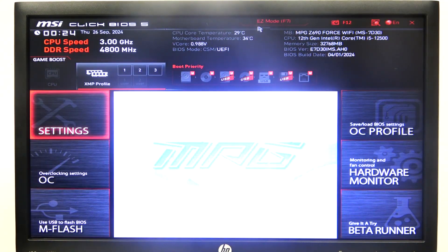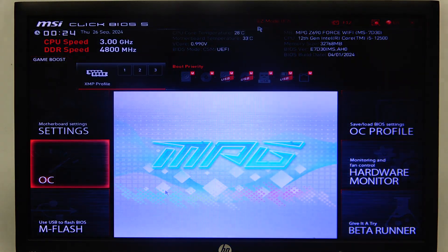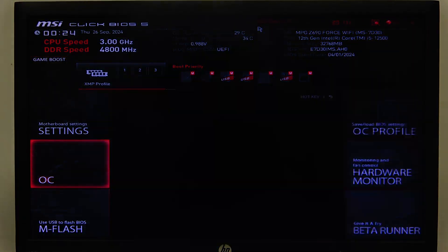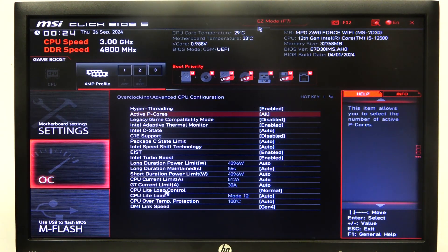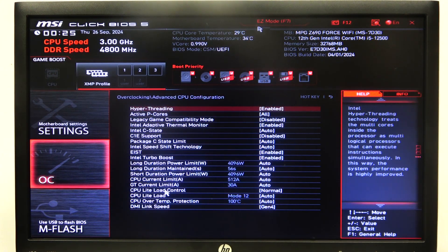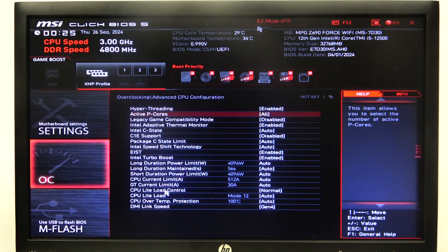To do this, first you need to open Advanced BIOS mode, navigate to OC, then enter Advanced CPU Configuration — and there's the hyper-threading option that you can enable or disable.